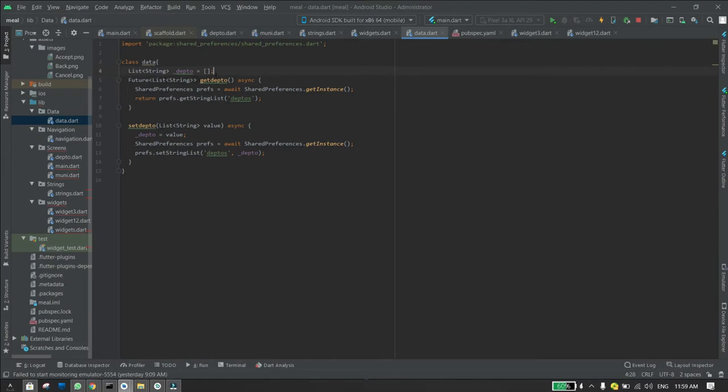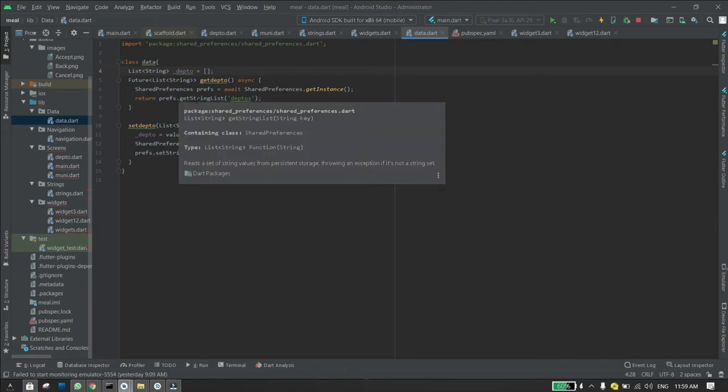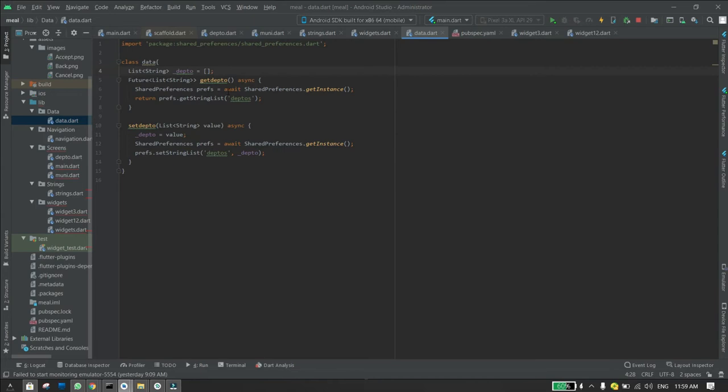Then you write SharedPreferences prefs equals await SharedPreferences.getInstance. Then you return prefs.getStringList and then you write the name of the shared preference, the name for the SharedPreferences variable.